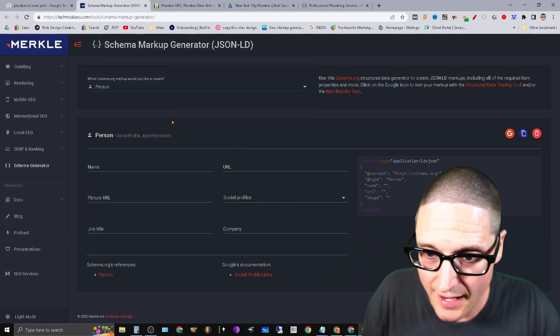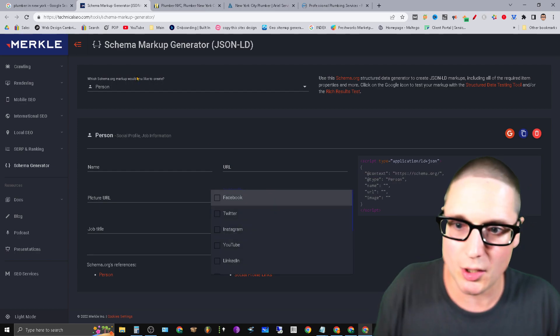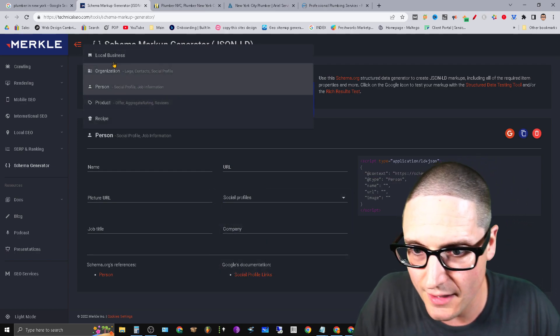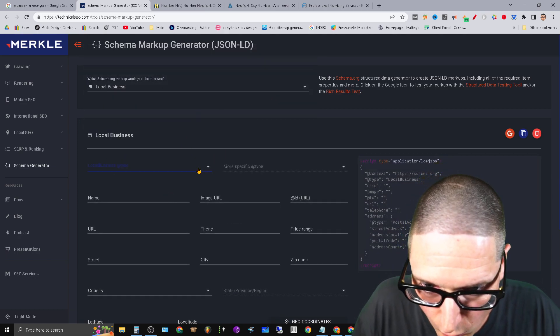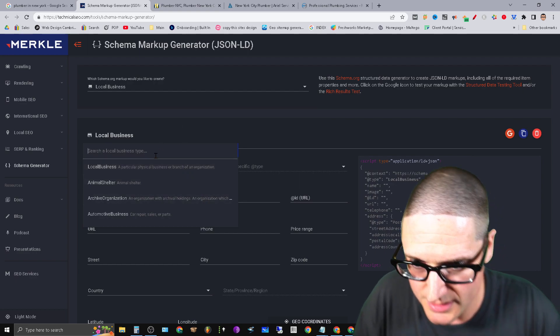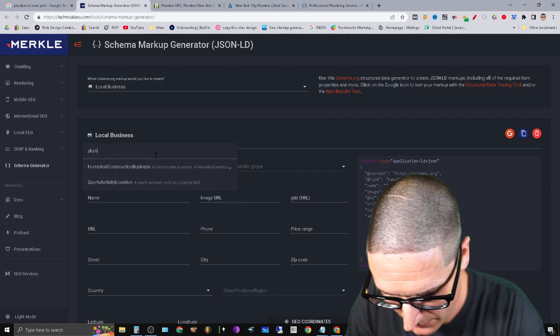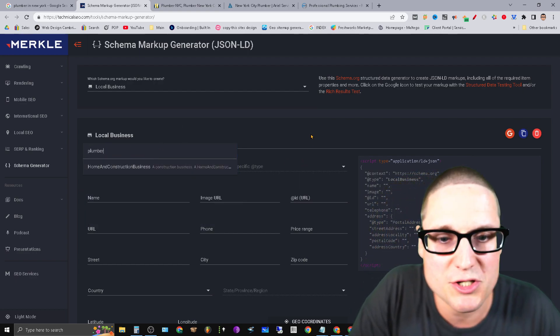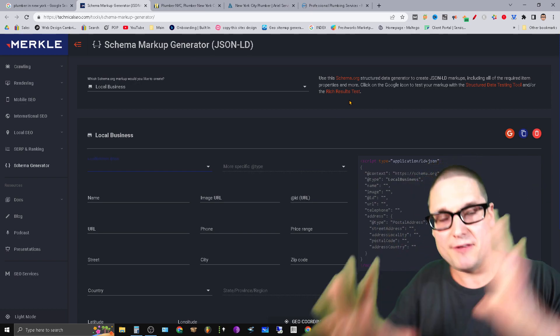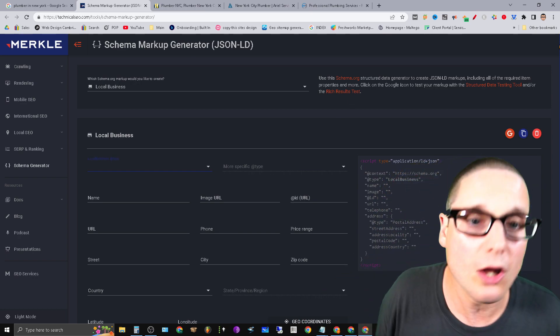Now, I already know that it's not there, but I'm just trying to make a point so I can walk you through this. So person, it's not there. How about local business? Local business type. Can we type in plumber? Plumber's not there. So what do you do if it's not inside the generator?